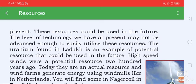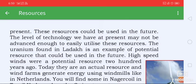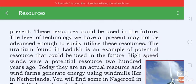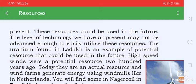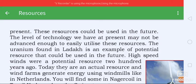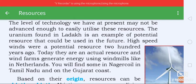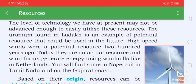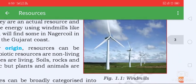High-speed winds were a potential resource 200 years ago. Today they are an actual resource, and wind farms generate energy using wind — windmills like in the Netherlands. You will find some in Arignar Anna in Tamil Nadu and on the Gujarat coast.